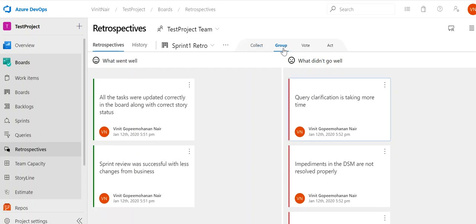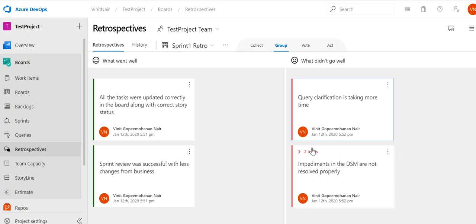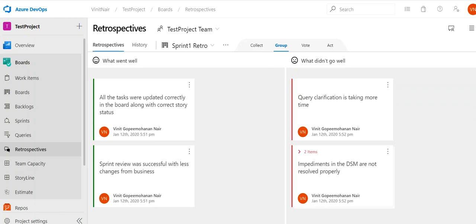Next we go to the Group phase. We can see there are two comments related to the DSM, so we group them together by dragging and dropping one over the other. Now we have one group with two items: 'Impediments in the DSM are not resolved properly' and 'DSM is taking more than 15 minutes.' With more team members there would be more comments to group, but since I have only one member we are covering this much.